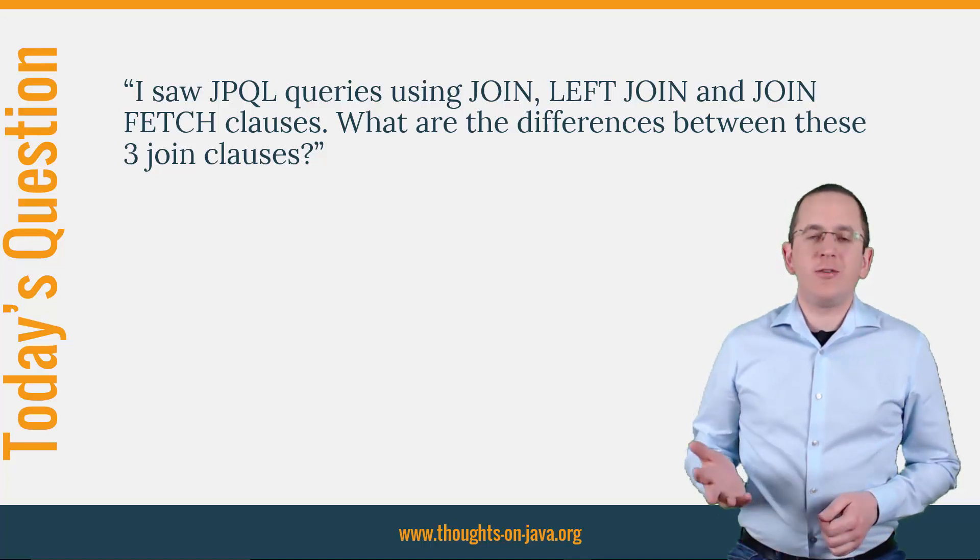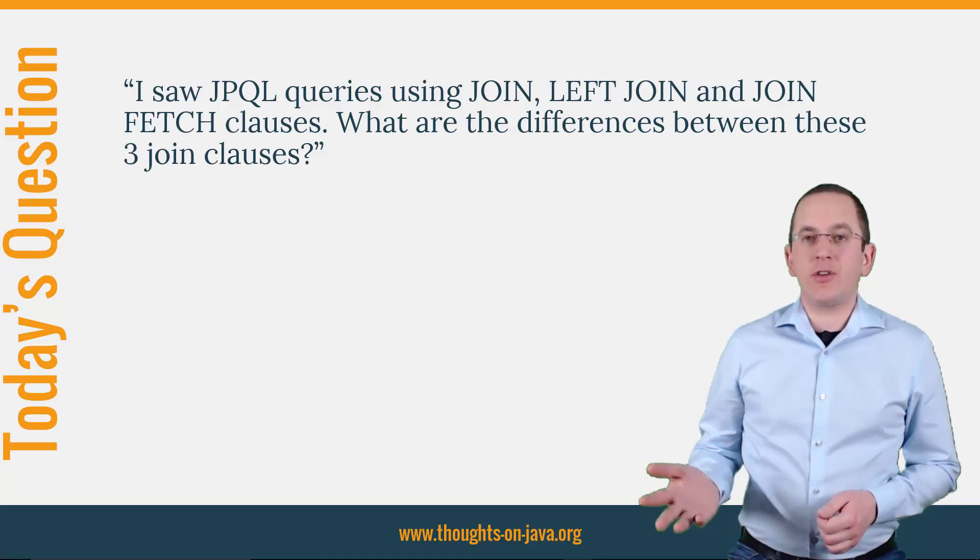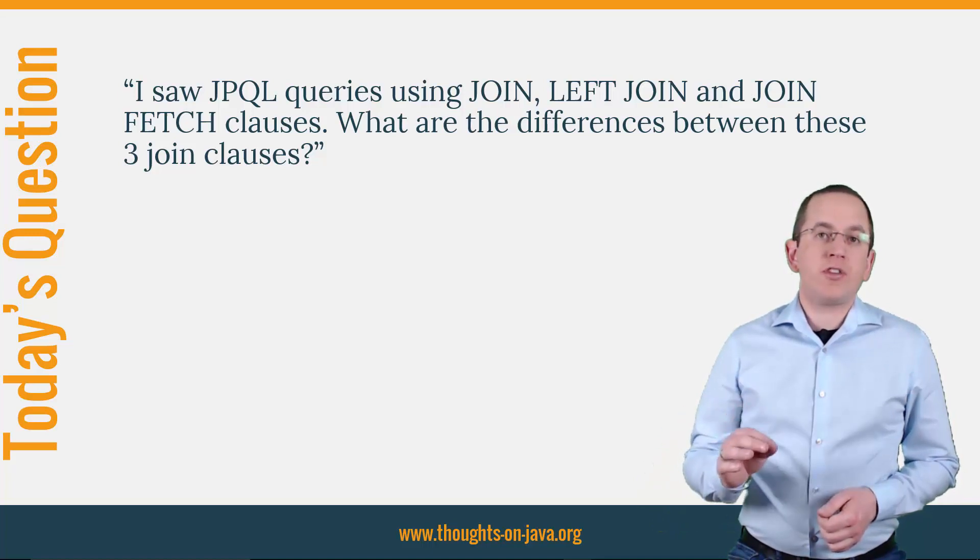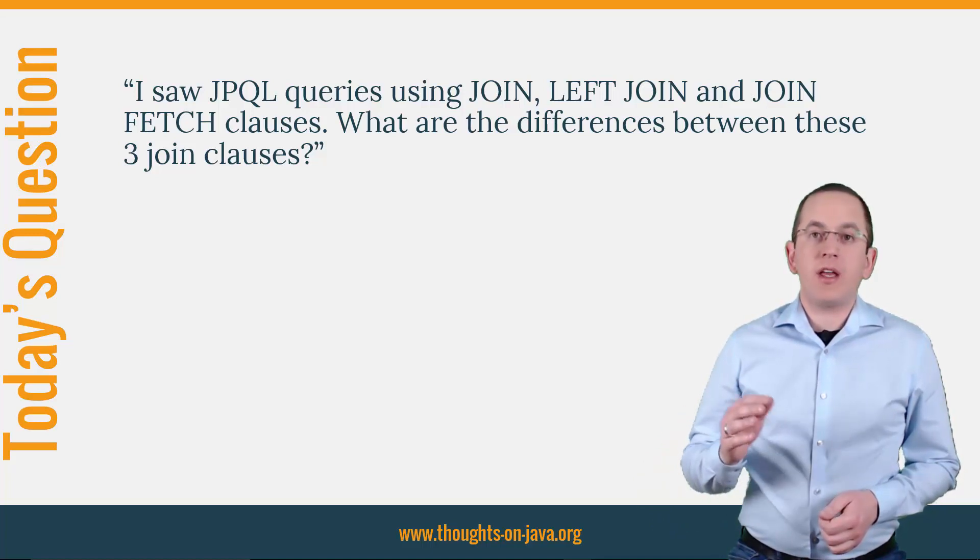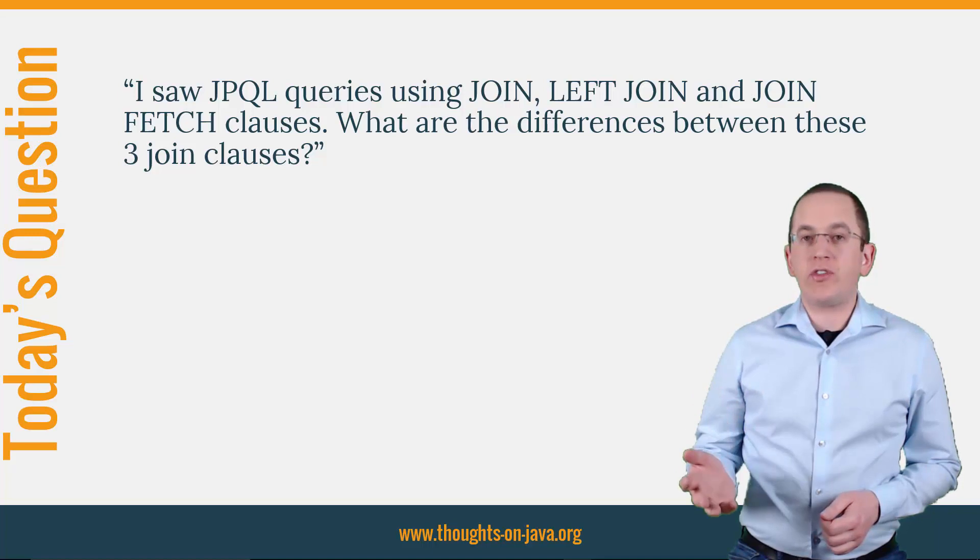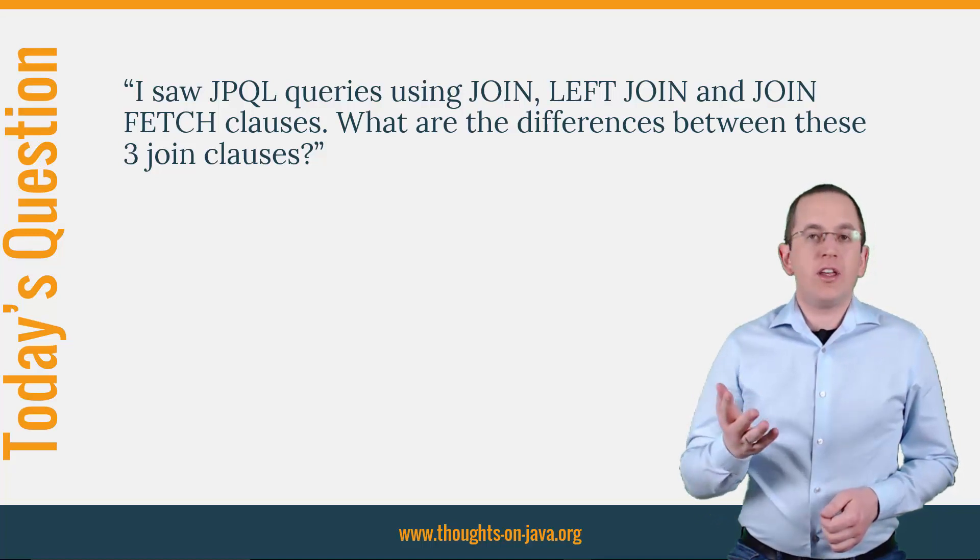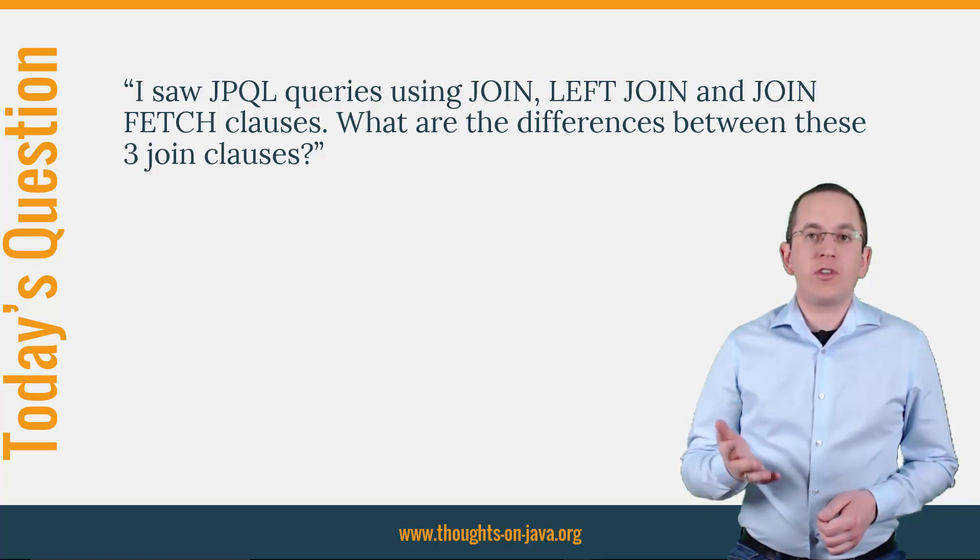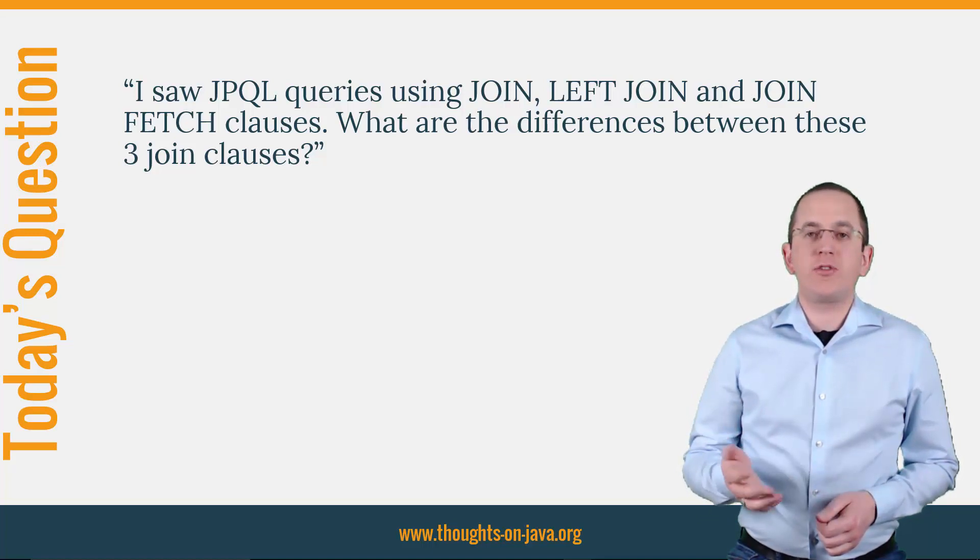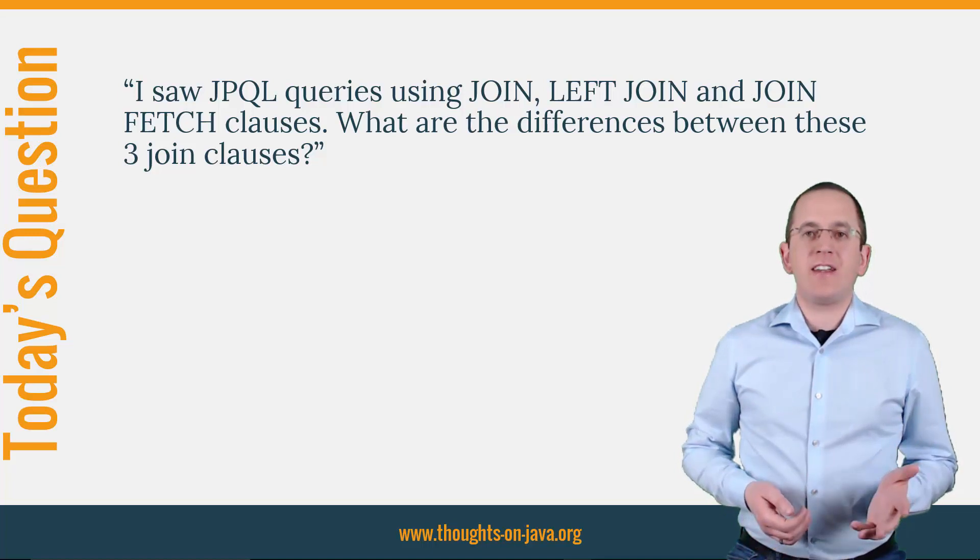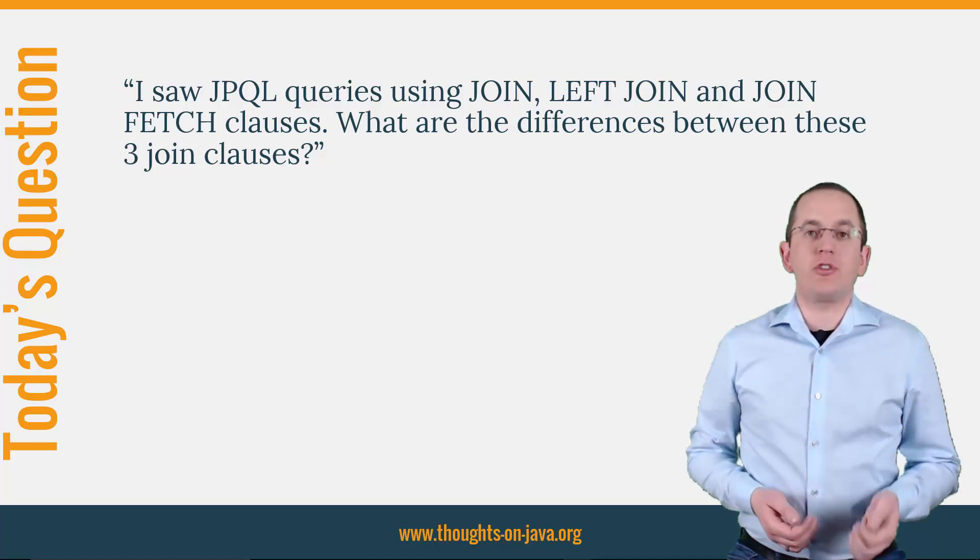You might know the join and left join clauses from SQL. It supports the clauses with the same name and a very similar syntax. The joinFetch clause is specific to JPA. Let's take a closer look at all three options.